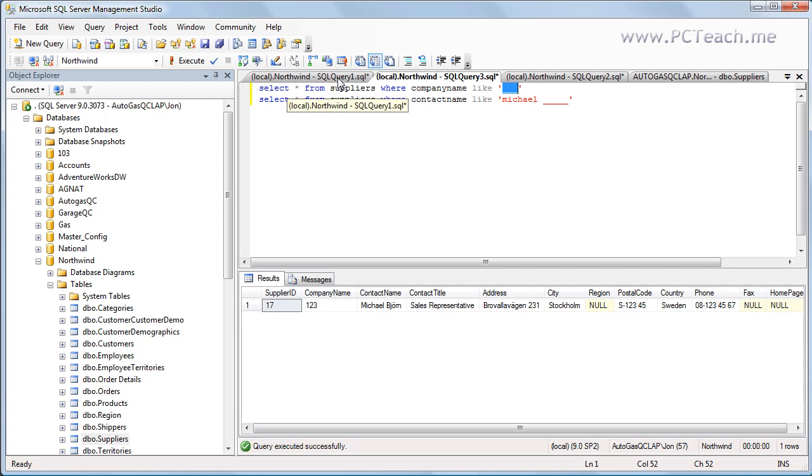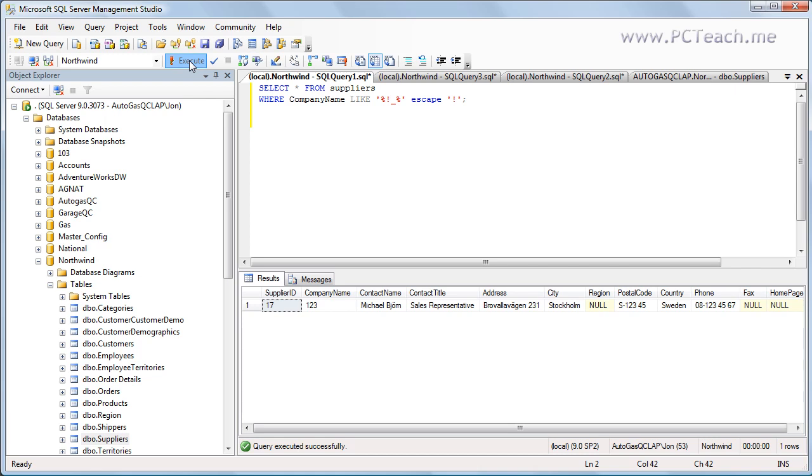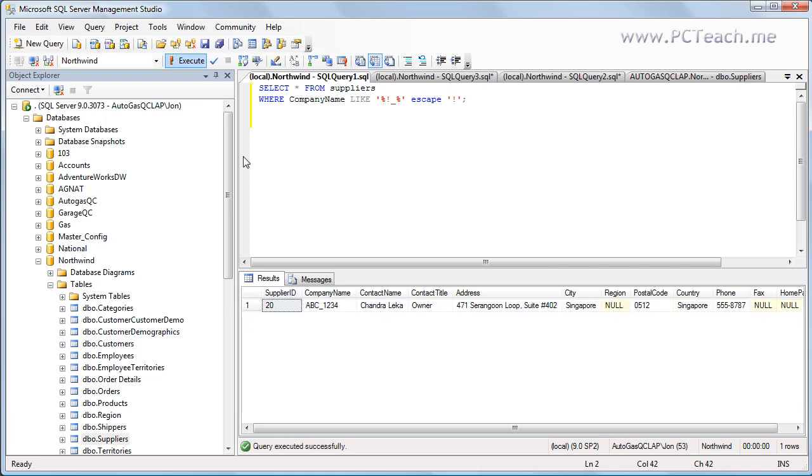I have the solution on this final screen here. So we've got SELECT * FROM suppliers again, the company name. But as you can see I've got this percent exclamation point underscore percent, and then I've got this ESCAPE part. I'll explain it in more detail. But first of all let's just make sure this works. So if I just execute this, there you go. I've got this ABC coming back.